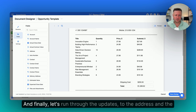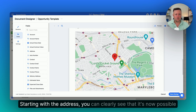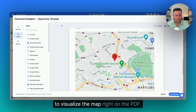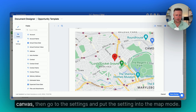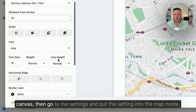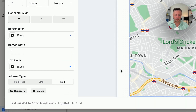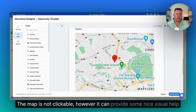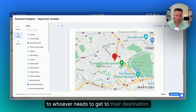Finally, let's run through the updates to the address and the files and images fields, starting with the address. You can clearly see that it's now possible to visualize the map right on the PDF. To do so, all you have to do is drop the address field on the canvas, then go to the settings and put the setting into the map mode. The map is not clickable, however it can provide some nice visual help to whoever needs to get to their destination.